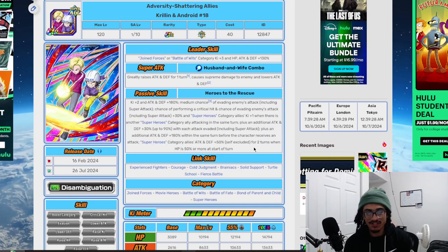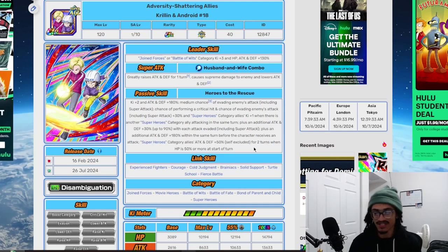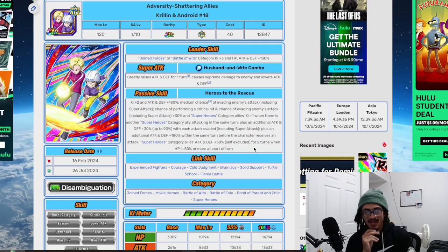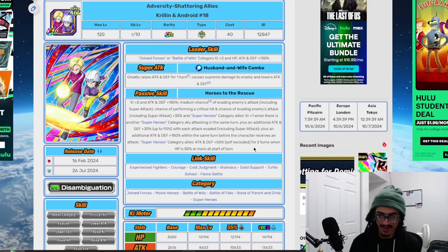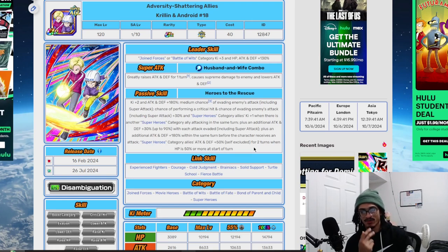Their link set: Experience Fighters, Courage, Cold Judgment, Brainiacs, Solid Support, Turtle School, Fierce Battle. Makes a lot of sense. Their categories: Joint Forces, Movie Heroes, Battle of Wits, Battle of Fate, Bond of Parent and Child, and Superheroes.